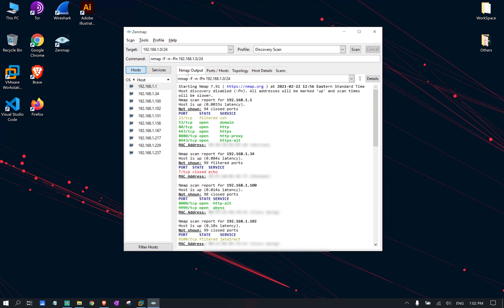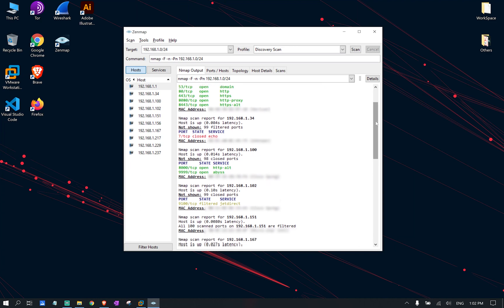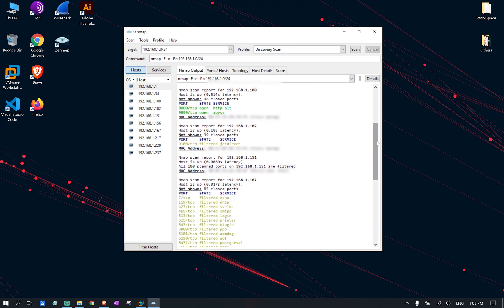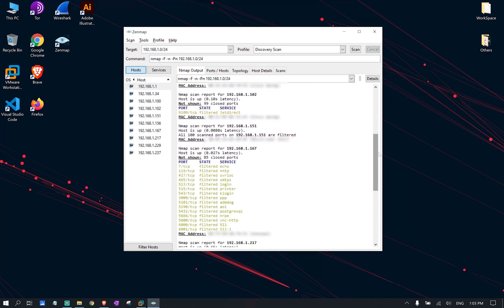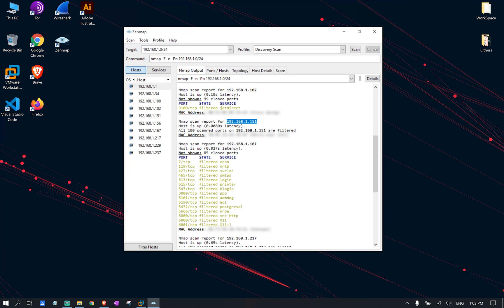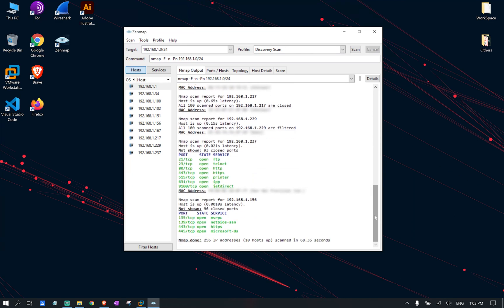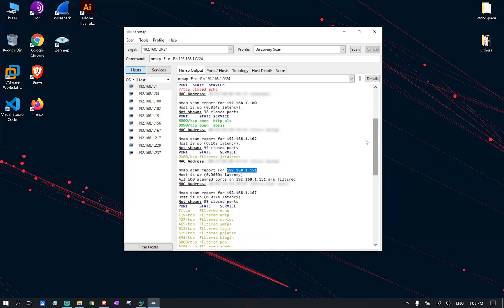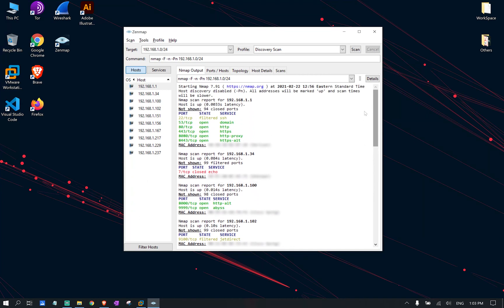Under the Nmap output, you can also take a look at the final results of this scan which shows you a lot of useful information under every single IP that this scan was able to discover.